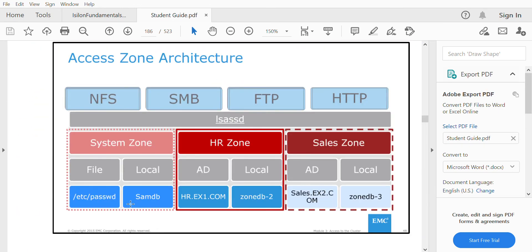The access zone architecture shows all protocols at the top level, with authentication providers below that. Access zones sit beneath — System Zone, HR Zone, and Sales Zone — each with their own authentications. File and Local are dedicated for the System Zone, AD and Local for HR, and AD and Local for Sales, with each zone having different AD configurations.